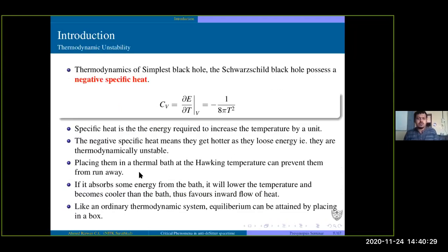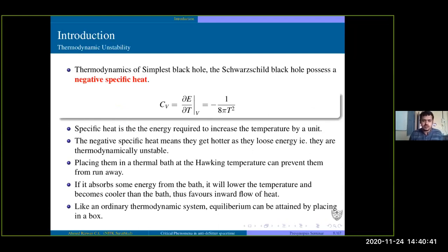Coming to thermodynamics and thermodynamic stability — the temperature of a black hole is inversely proportional to mass, and once you calculate the specific heat, which tells how much energy is required to increase the temperature of a substance by one degree Celsius, you will find it is negative. Negative specific heat means that the substance gets hotter as it loses energy. This is very unusual in normal thermodynamic systems.